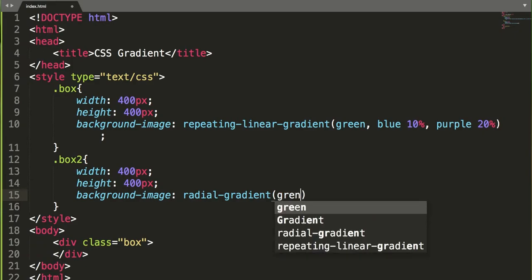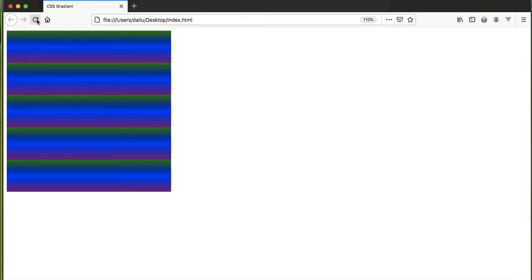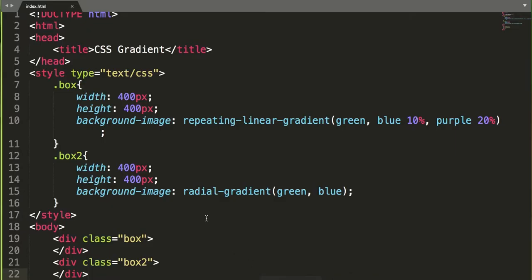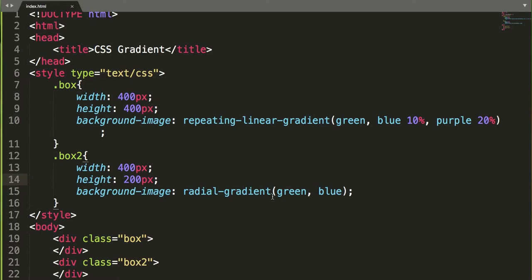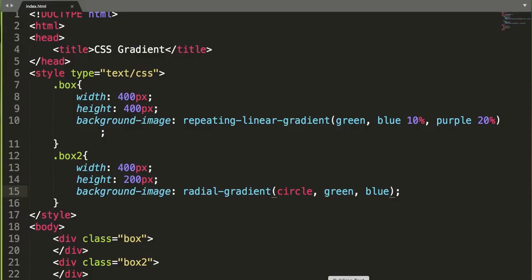Let's use green and blue as colors. Save it and call the class box-2 on a div, then refresh — we get the radial gradient in a circular form. Sometimes if our container is not square — say, height is 200px — it looks like an ellipse. If you want a circle specifically, you can specify 'circle' instead of ellipse in the radial-gradient syntax. After refreshing, it looks like a circle now.